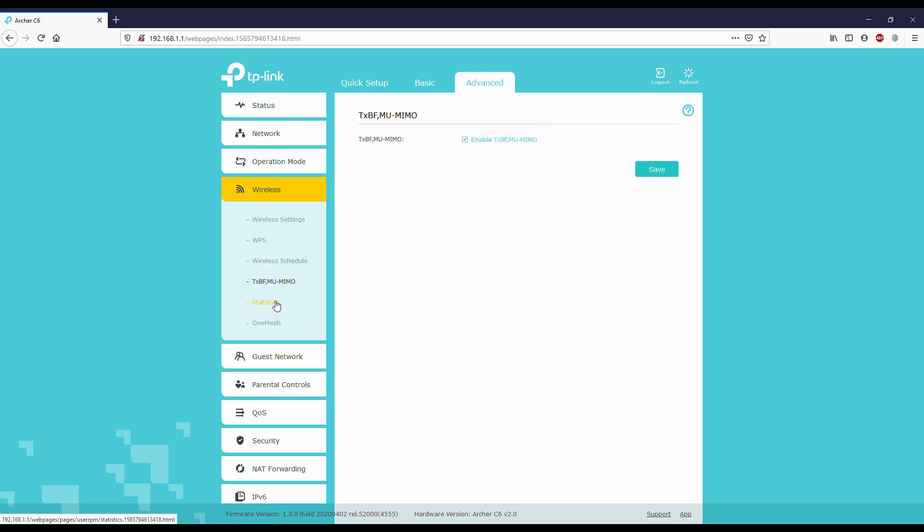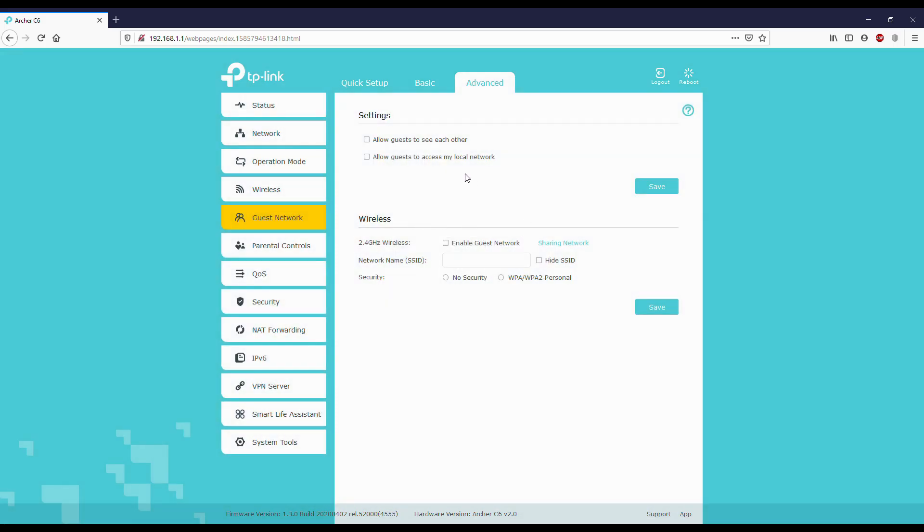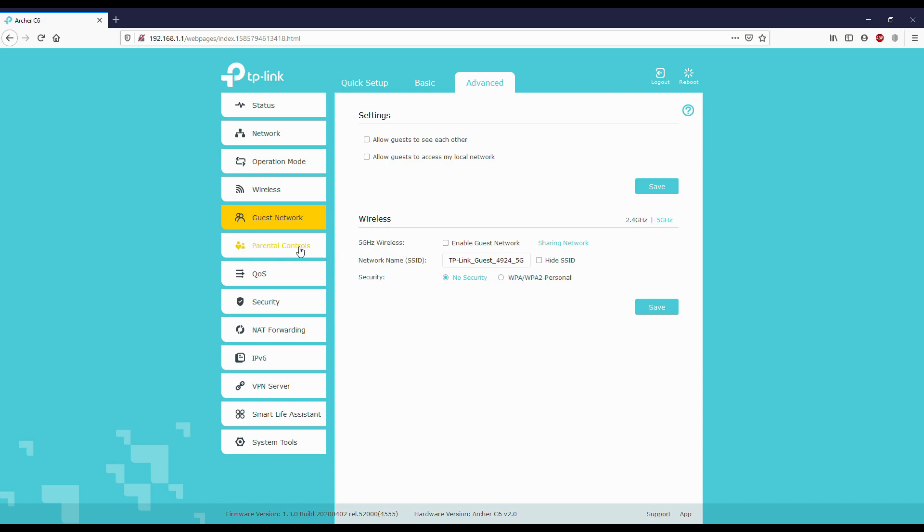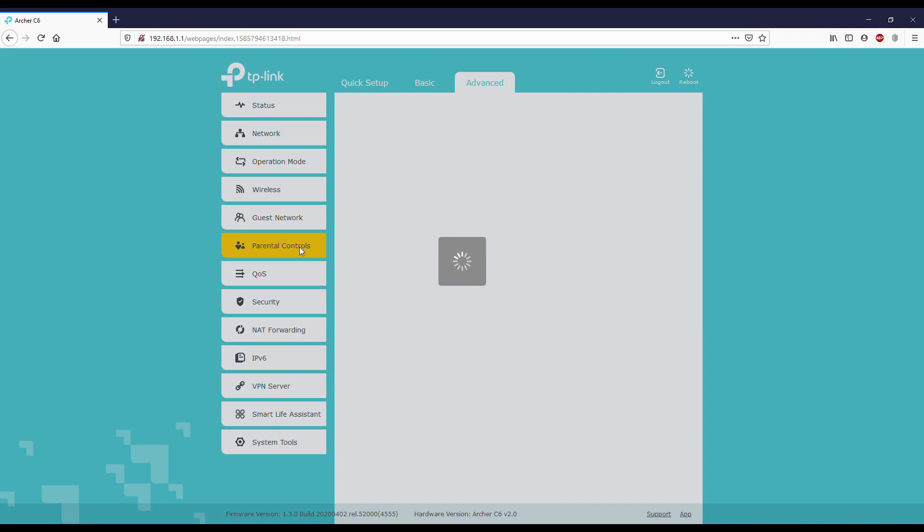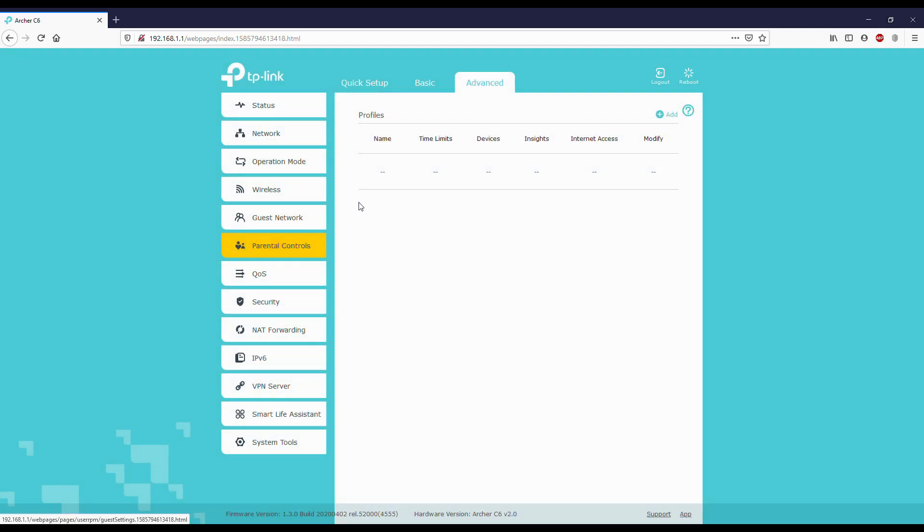Guest network: if any guests arrive at your house, you can enable guest network. In guest network you also have 2.4 and 5 GHz both, so you can enable whatever you want. Parental controls: if you want to control any websites or something, you can enter this.